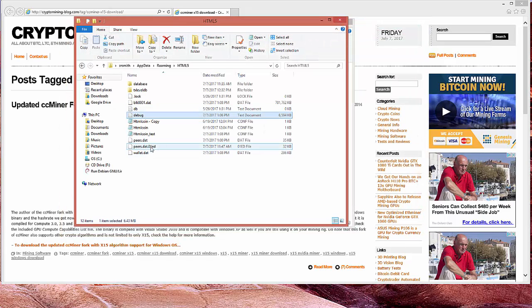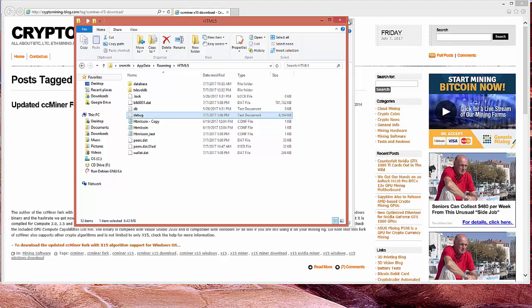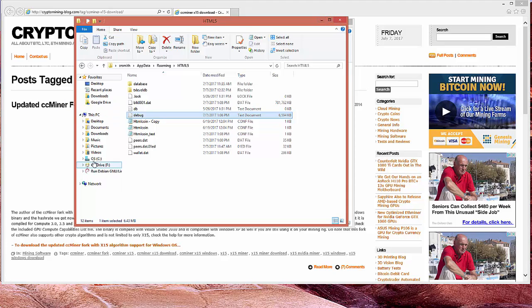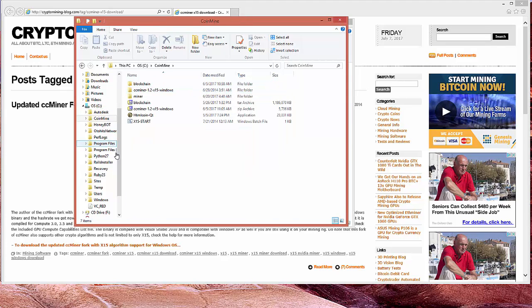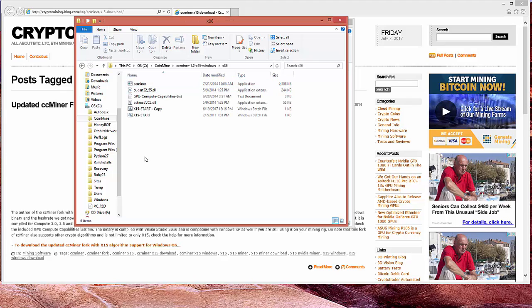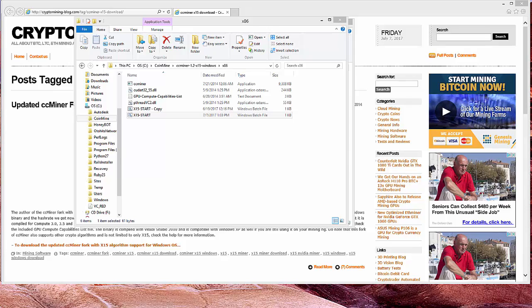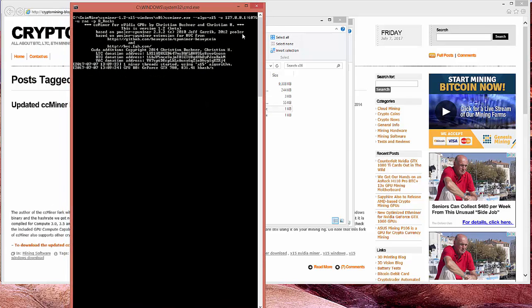Okay. Now, we can go back to our, wherever we put our folder here. I called mine coin mine. Into the CC mine here. And we can hit the start. And notice that the command pops up.